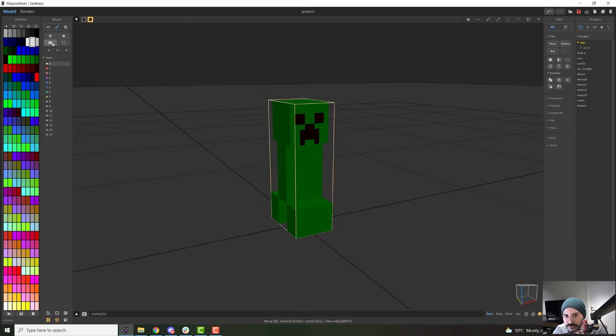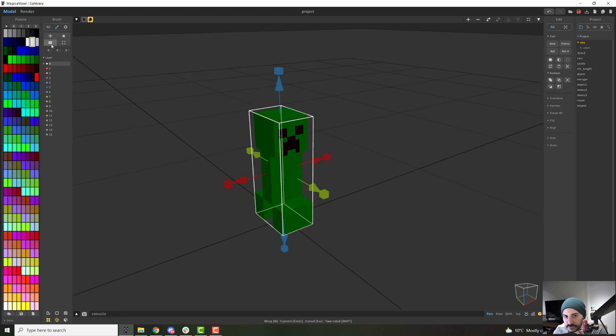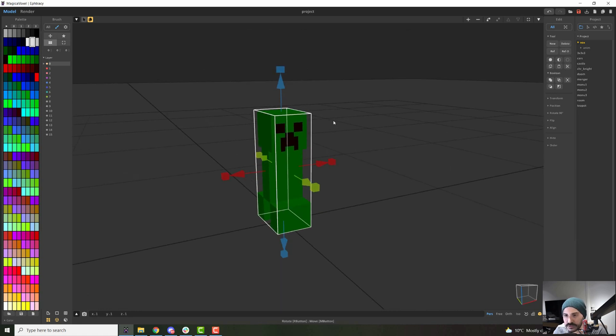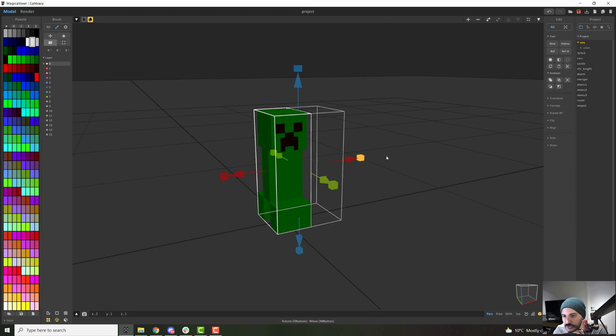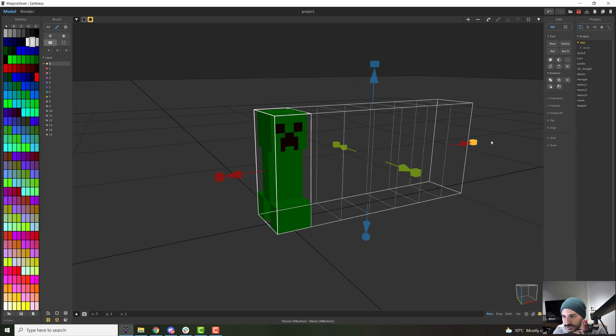And then we have this option here that is very cool. That is the wrap option. So with this tool, when you click it, you will get again these arrows, this gizmo to move around. And if you use the little cubes, you can start creating duplicates of this object.